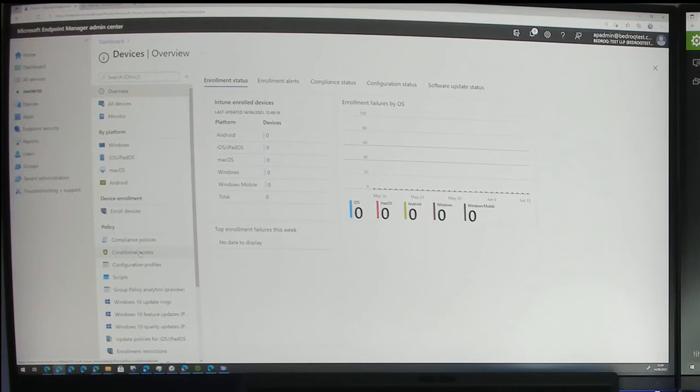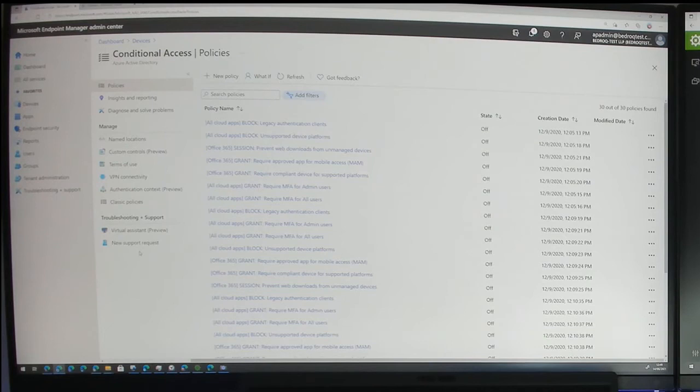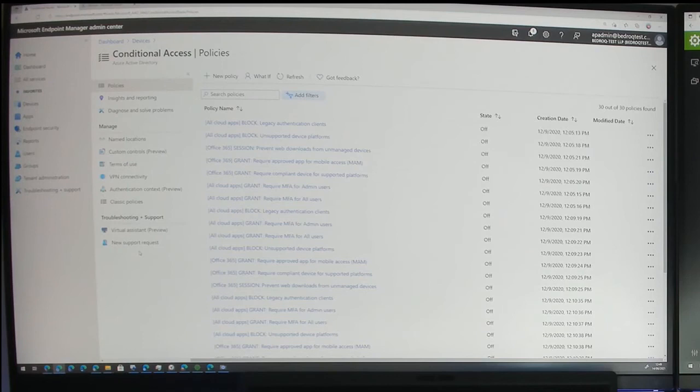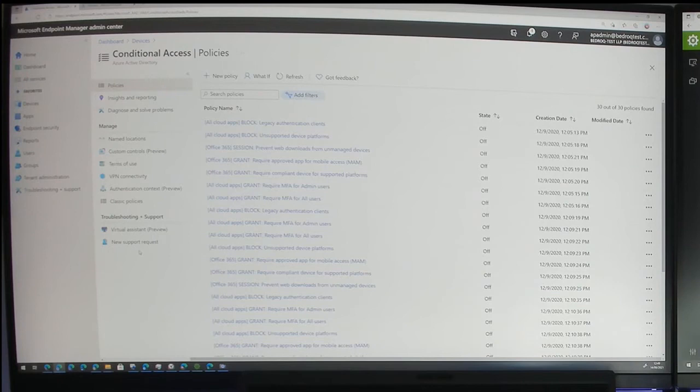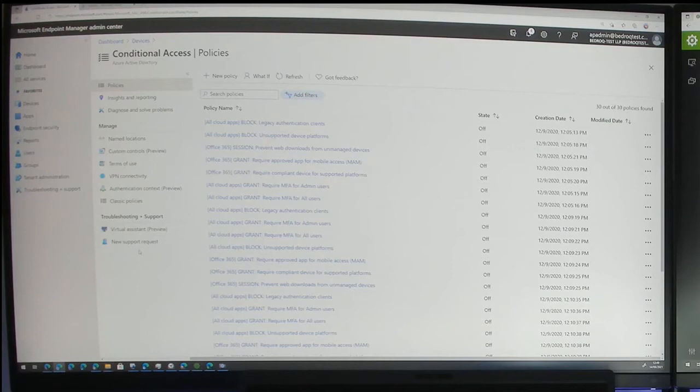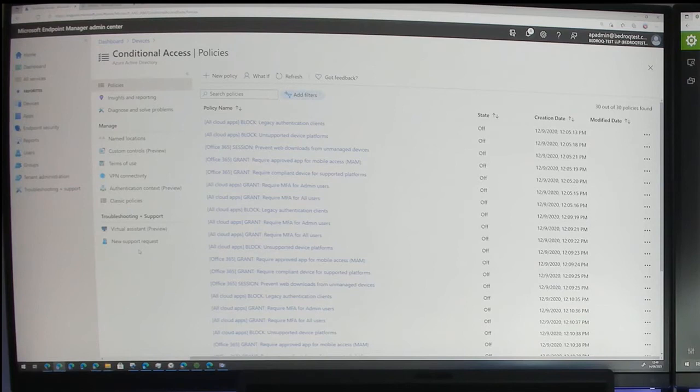Conditional access takes those compliance policies to the next level — it's about who can access what data, on what device, from where. For example, if you're on a personal computer at home wanting to use Outlook to get your email, we can block that. But we can allow access via a web browser while still blocking the downloading of files. It is quite granular — there's a lot we can do in there.